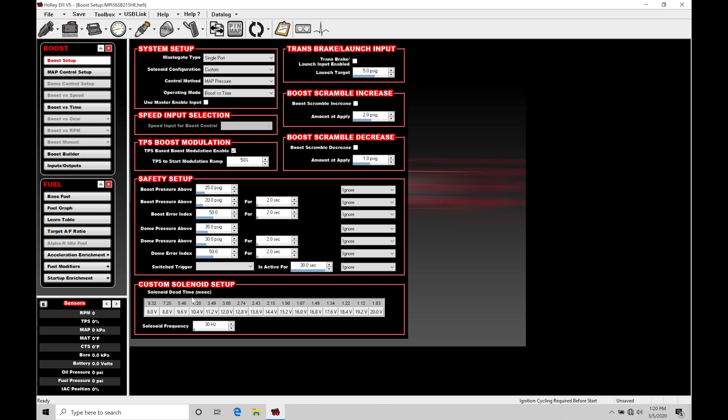That's going to be making or breaking the way the fuel delivery is going to be working in your main fuel table when you're tuning. Same is going to go here for the boost control. By going in and choosing either option here, the 3 port Holley or the Humphrey 3 port, it's going to be taking into account the correct frequency and the correct dead time scale.